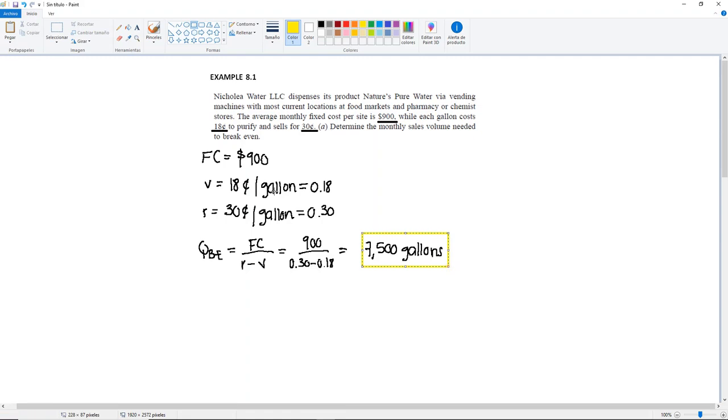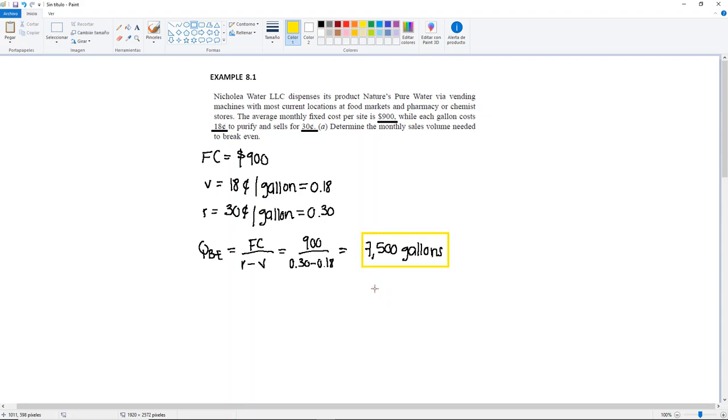So then again, this water company needs to sell 7,500 gallons for them not to make any profit, but also for them not to lose any money. Everything higher than this, at 7,501 gallons, they will start making a profit.